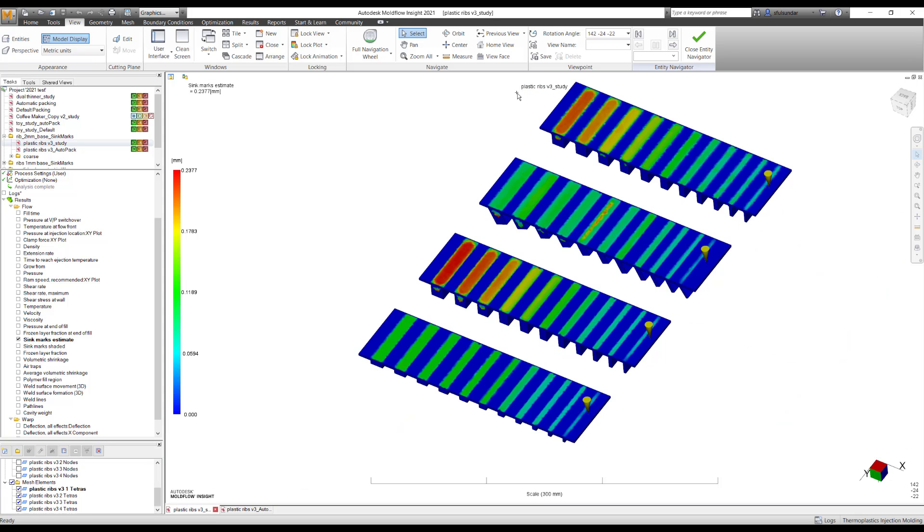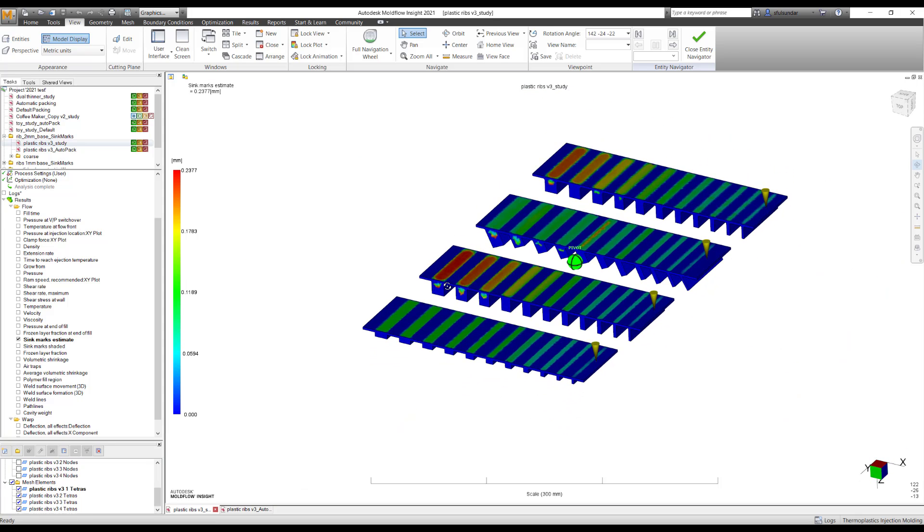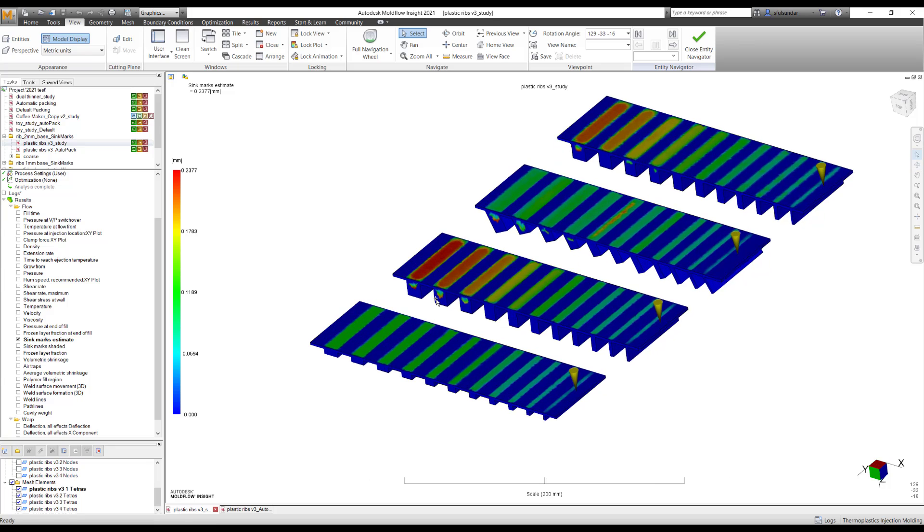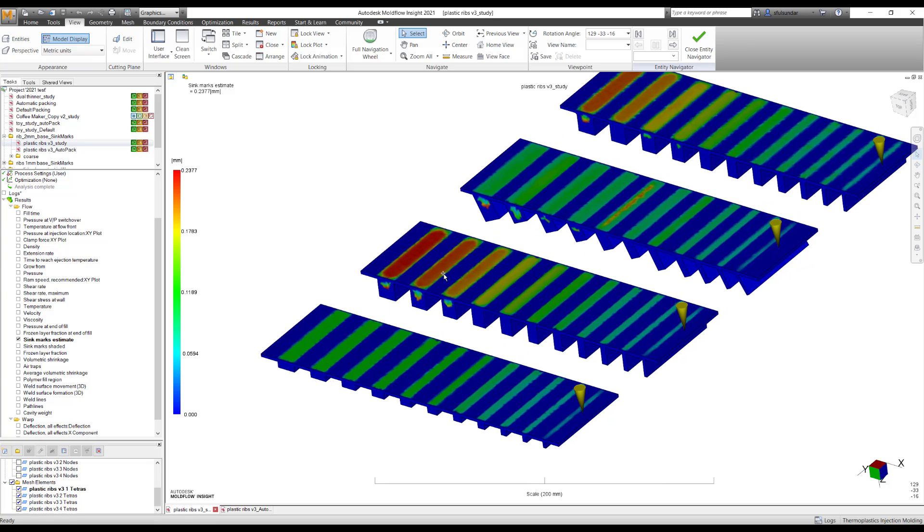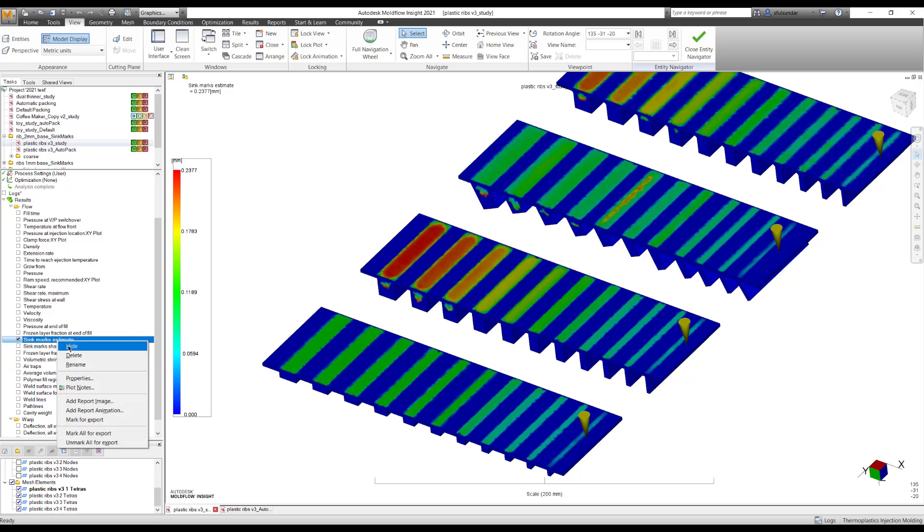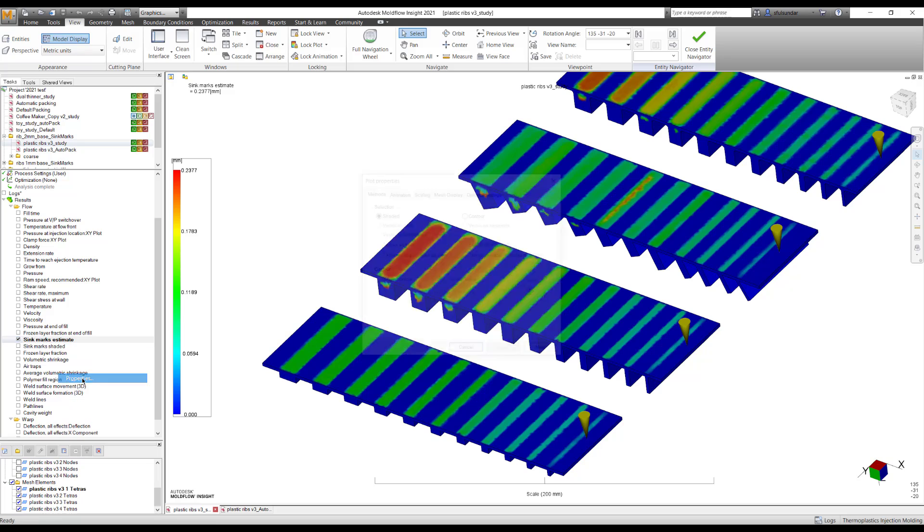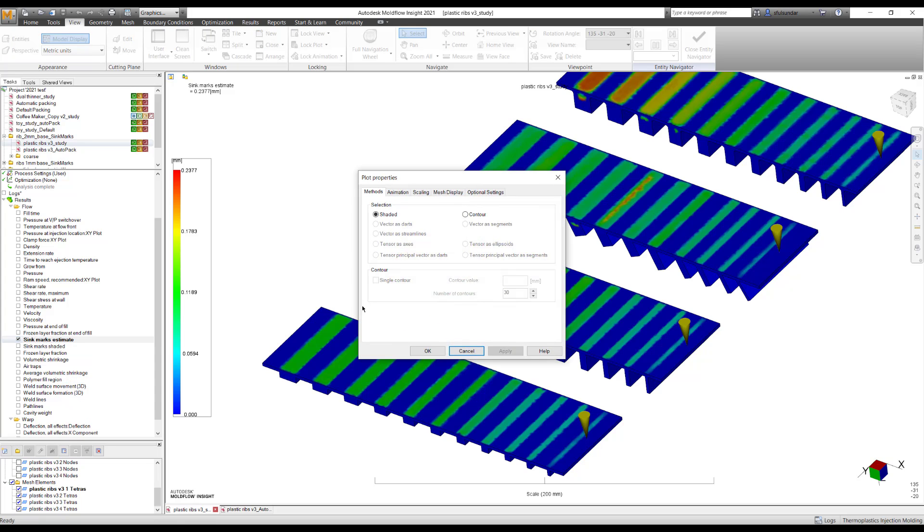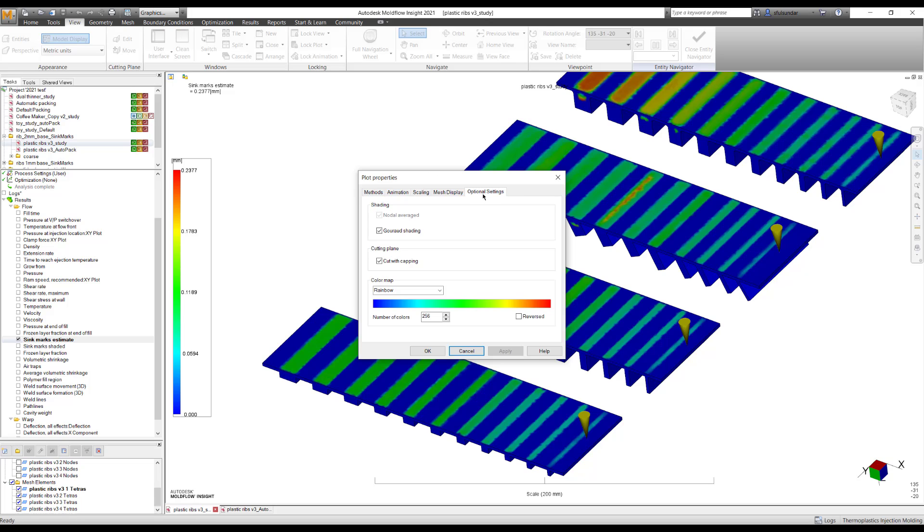Now, there is further enhancements that we have done in looking at or predicting the SinkMarks. One is that you can see as a legend, but to make it more understandable when you are presenting to your customer, if you go into the plot properties and the optional settings.